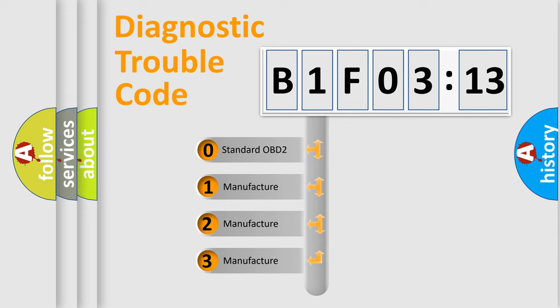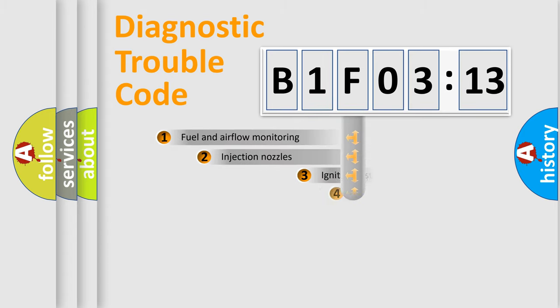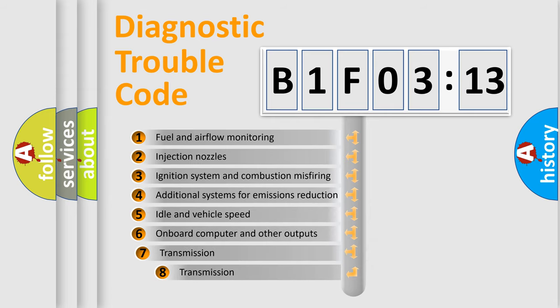If the second character is expressed as zero, it is a standardized error. In the case of numbers 1, 2, 3, it is a more prestigious expression of the car-specific error.